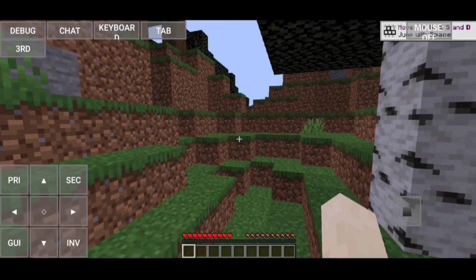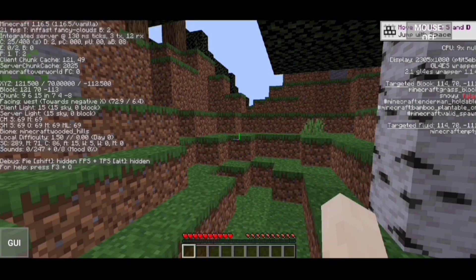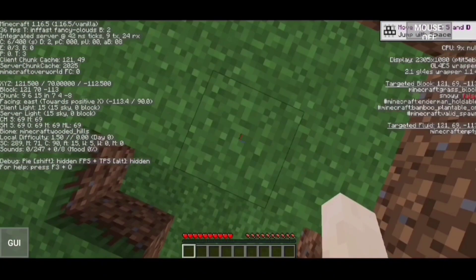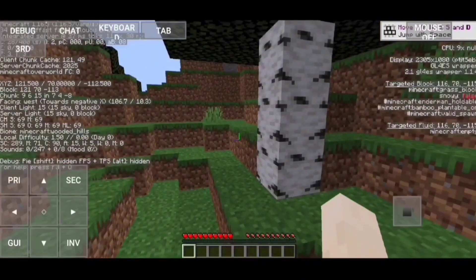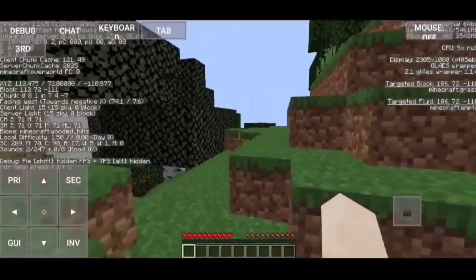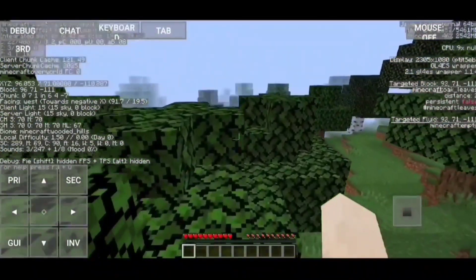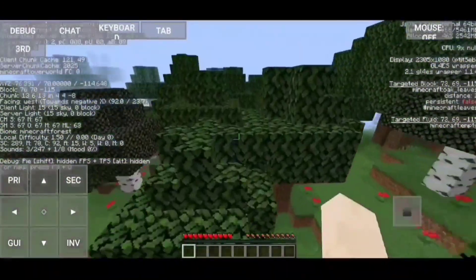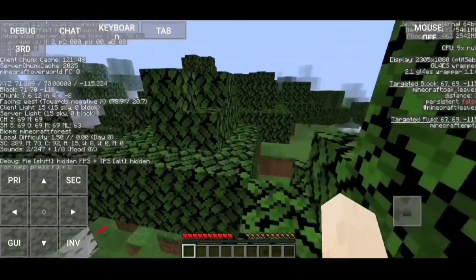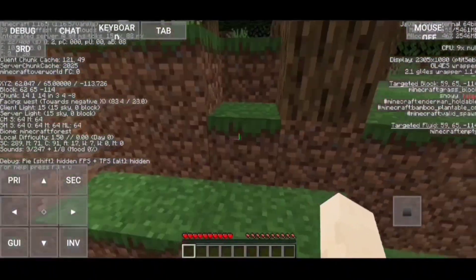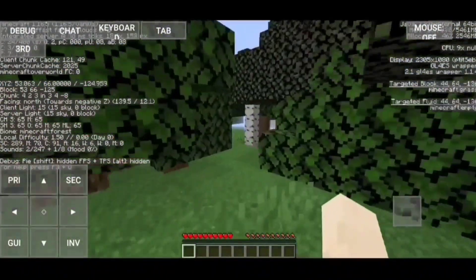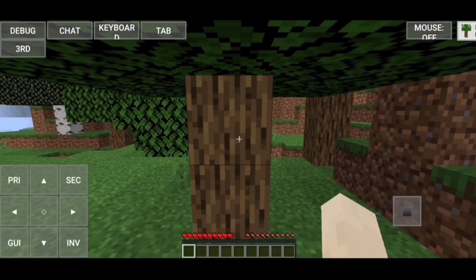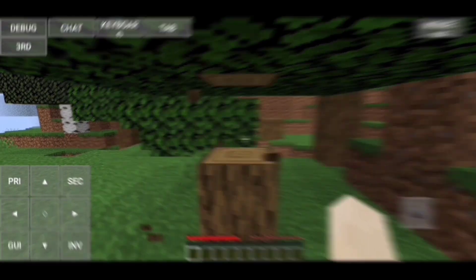Now let's open the debug screen and see what kind of FPS we are working with. Remember, after joining a world you may get lower FPS than normal — just walk around a little bit and it will return to normal soon enough. I'd say it's running pretty decent on my device, but it can be even better if we use Optifine. So let's just do that.